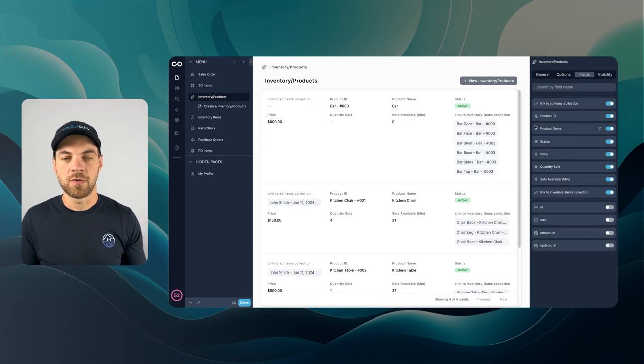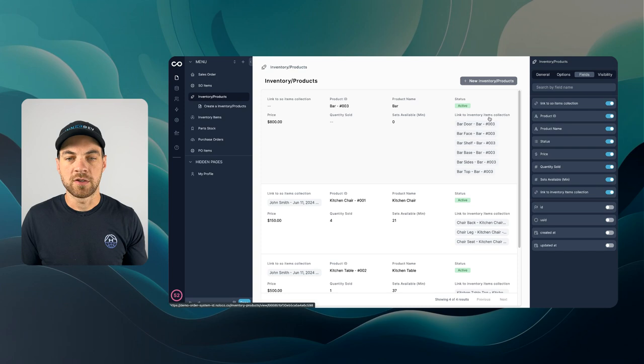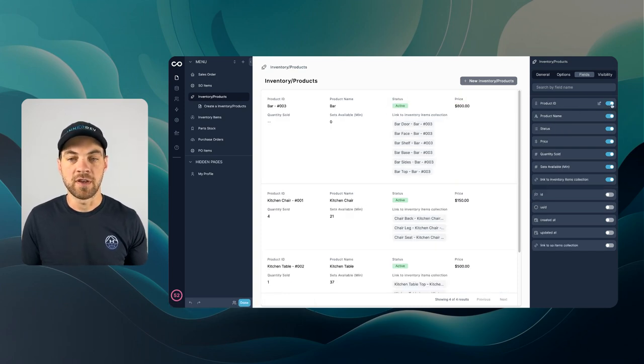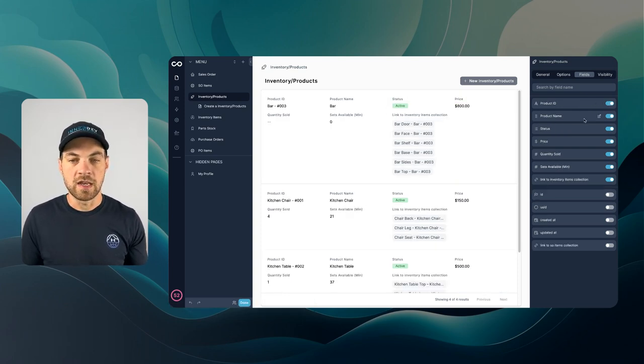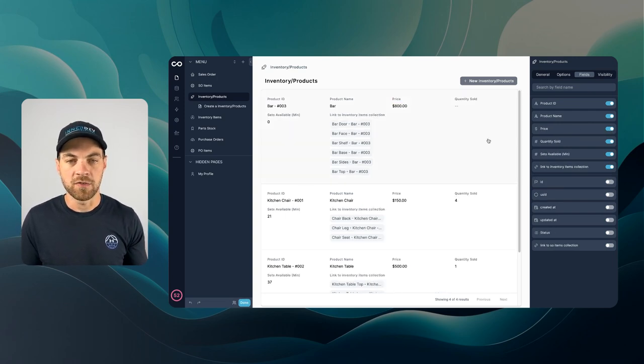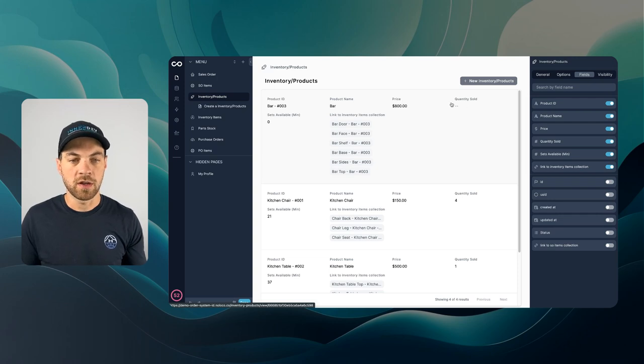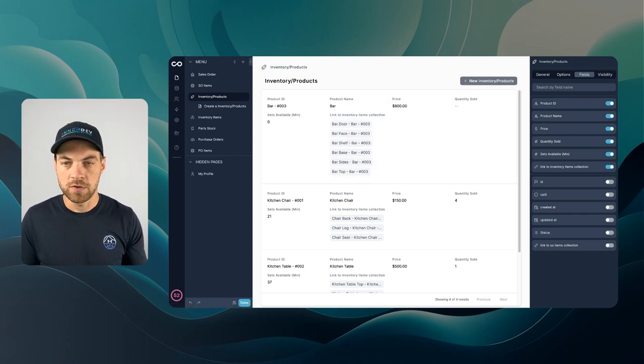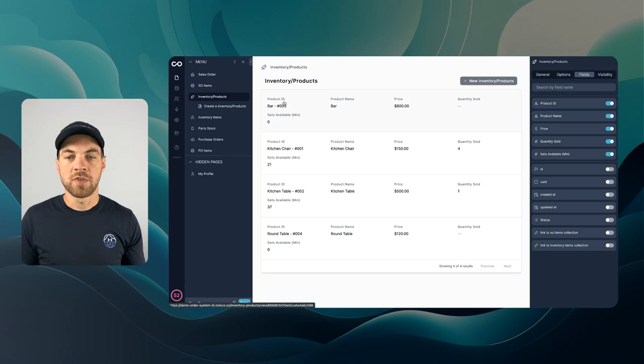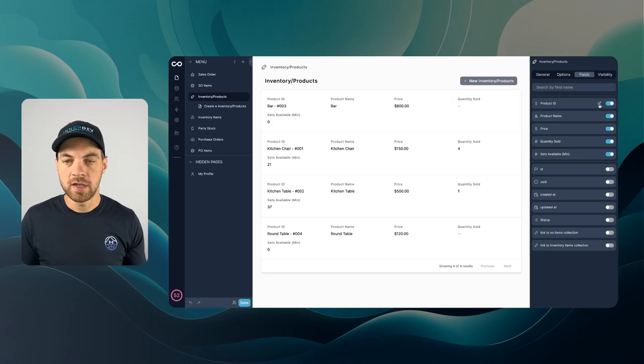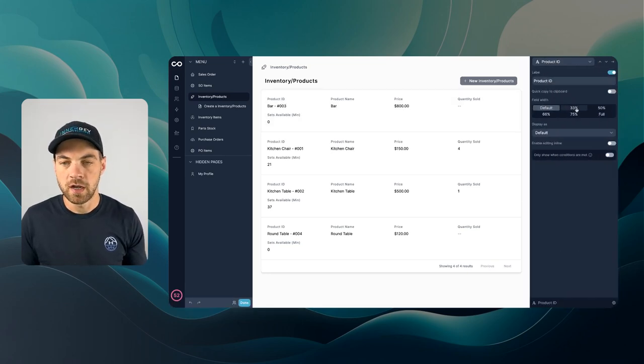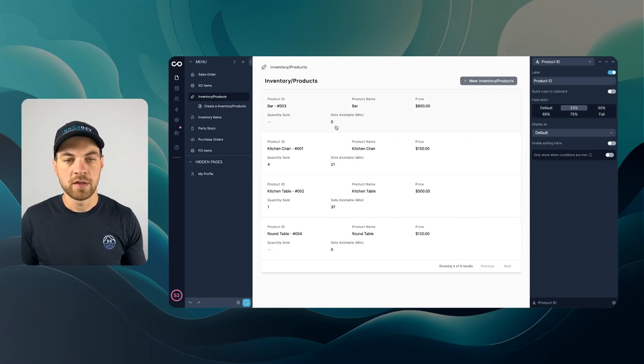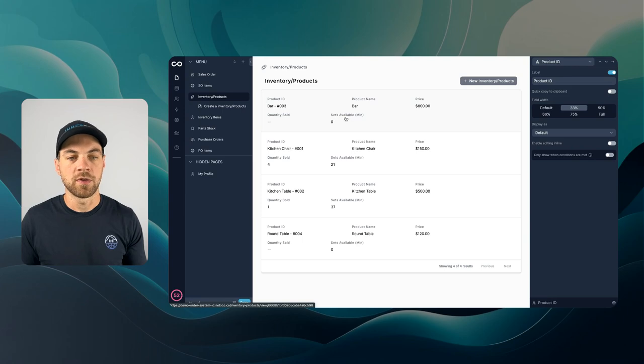There's a few fields I want to turn off. The link to item collection. I don't need to view it in this interface. Product ID and name. That's fine. Status. I can toggle that off. Maybe I want to see price. Quantity sold. That's all fine. And I'm going to toggle off the items as well. With the product ID I'm going to click into this edit option here and I'm going to go 33 percent and that way it will push down the quantity sold and sets available down here.